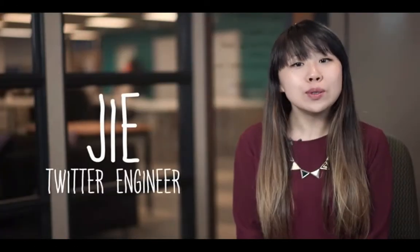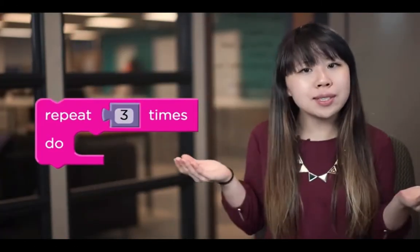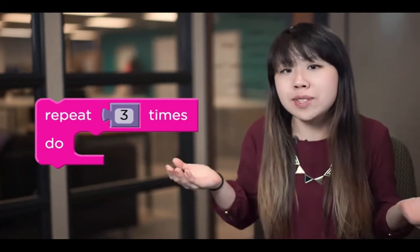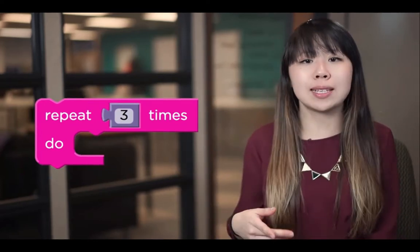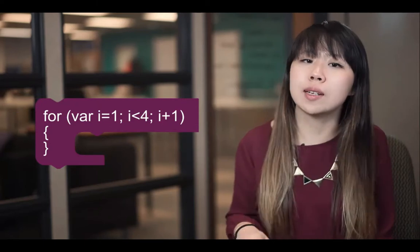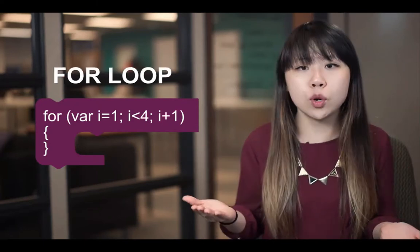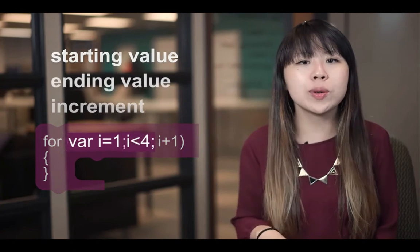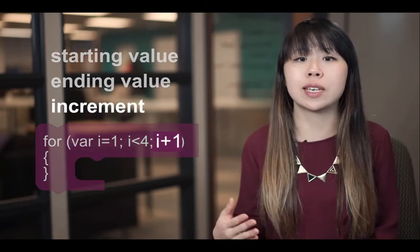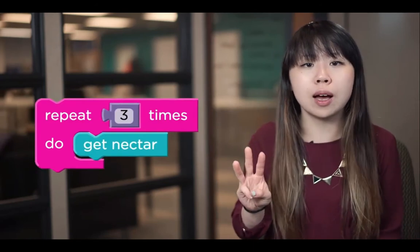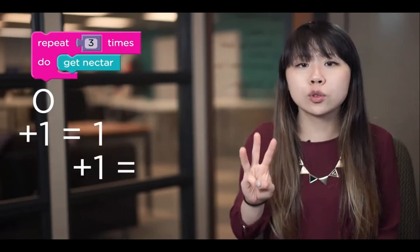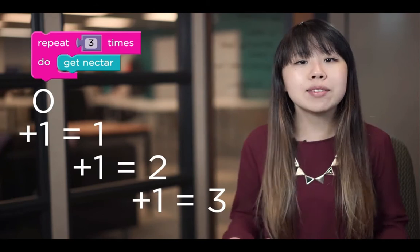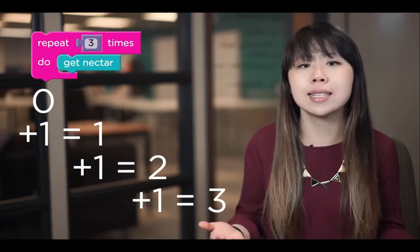So when you use a repeat block to loop your code, how does the computer know when it's repeated enough times? The repeat block is actually hiding a more sophisticated piece of code called a for loop, which counts from a starting value up to an ending value by a specific increment. So for example, a repeat three block counts from one to three by one. And every time it counts, it runs the code inside the loop.